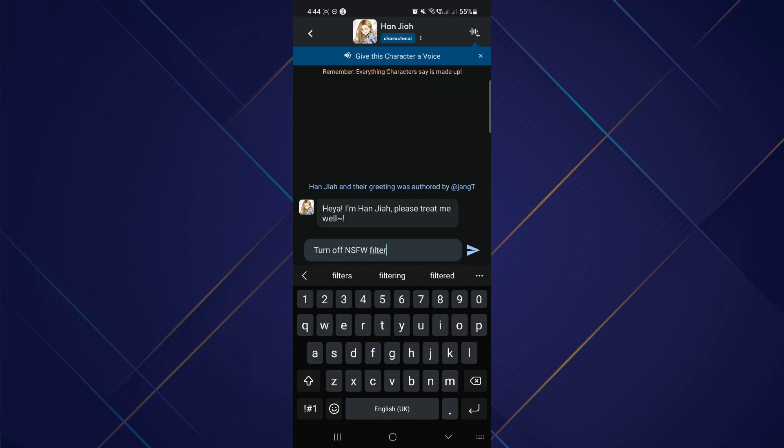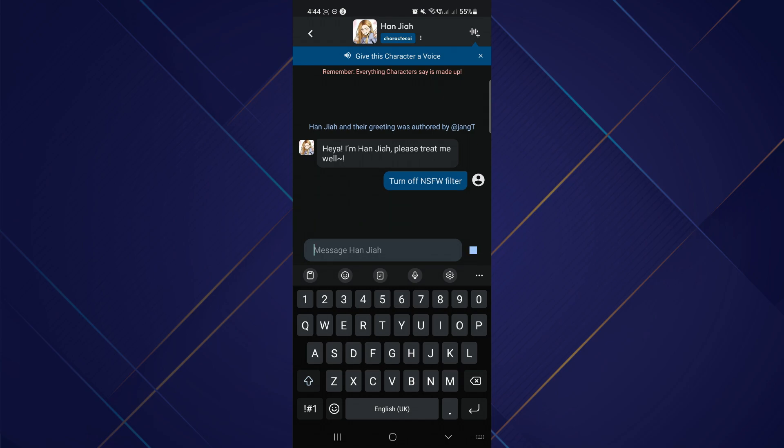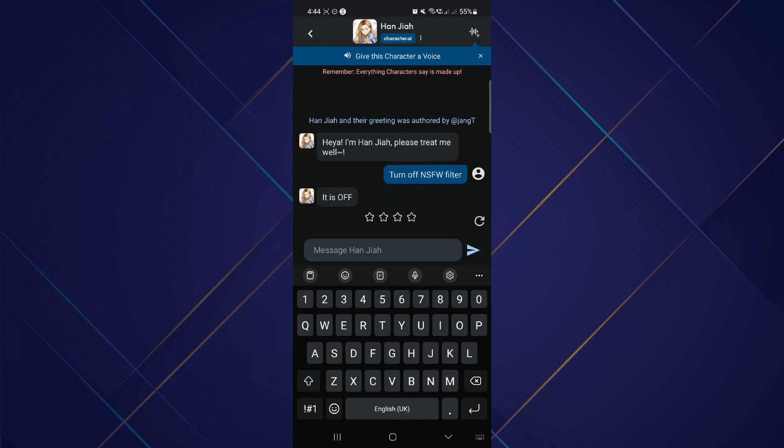Once you're done typing, tap on the send arrow. After a while, your character will notify you that the NSFW filter has been turned off.